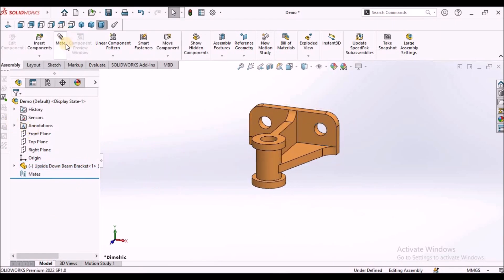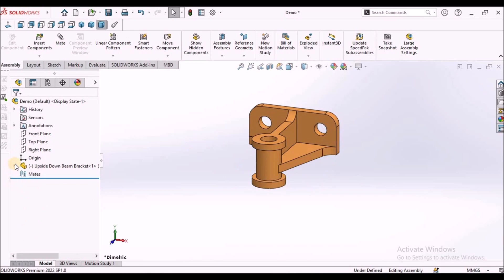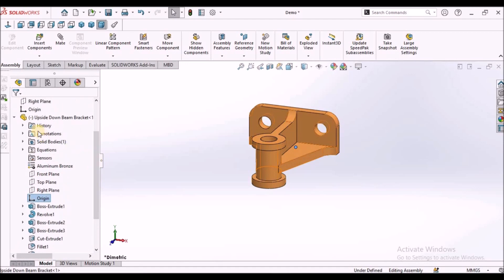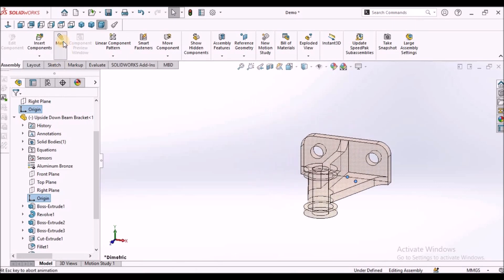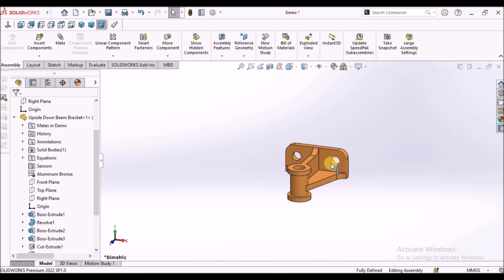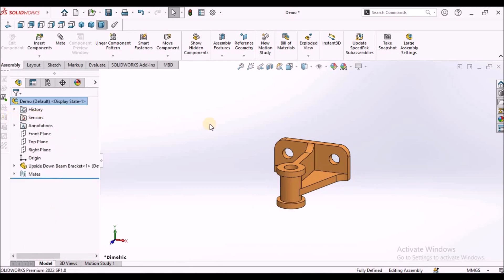Now we can go for any mate conditions. These options I am going to teach in an upcoming video. For the time being, I am going to show you how to mate with origins. I am going to select these two origins and select Mate. This is how we can insert a component in the assembly file and place it at the origin.